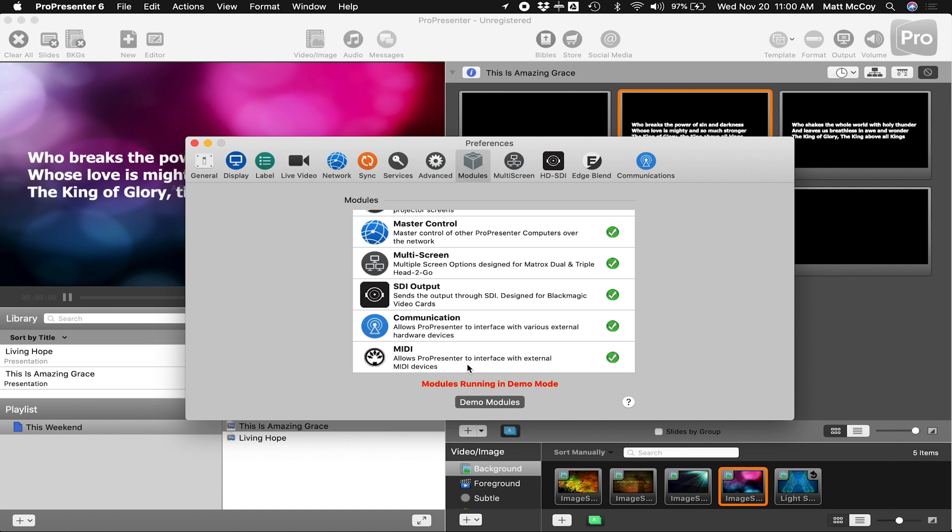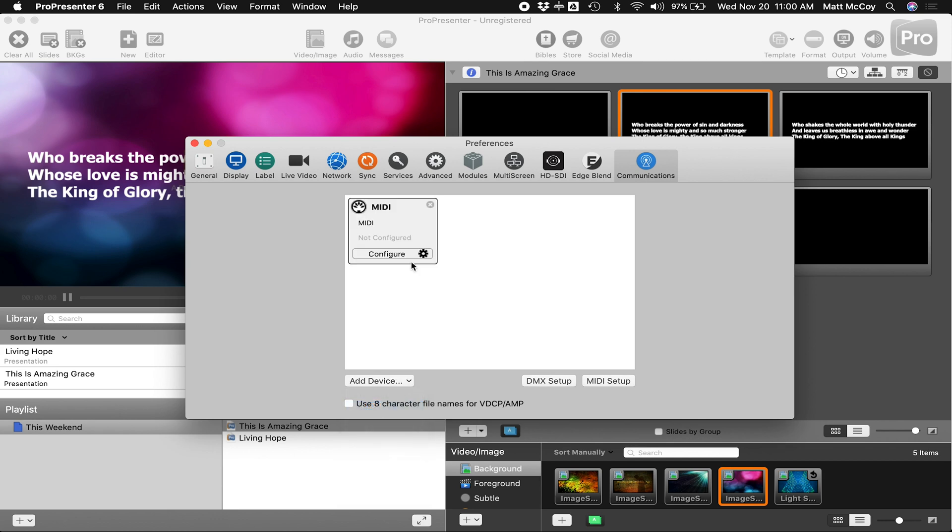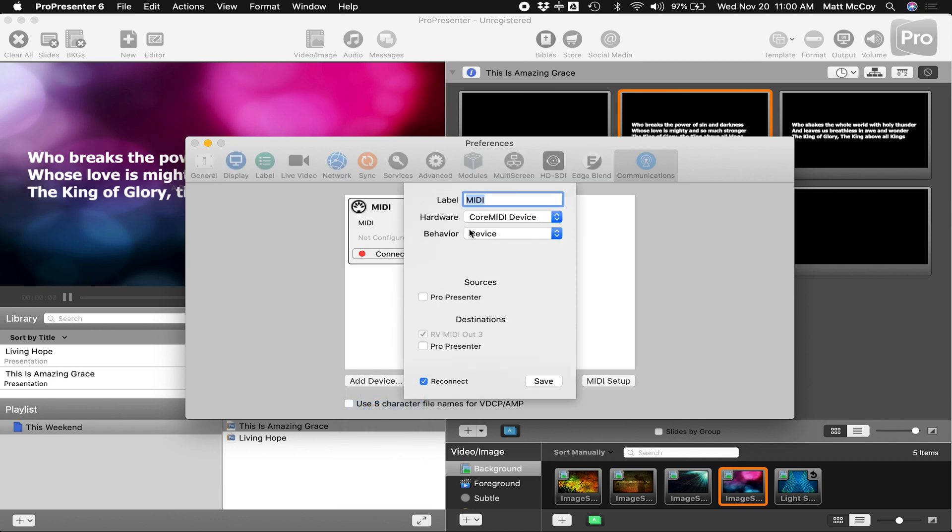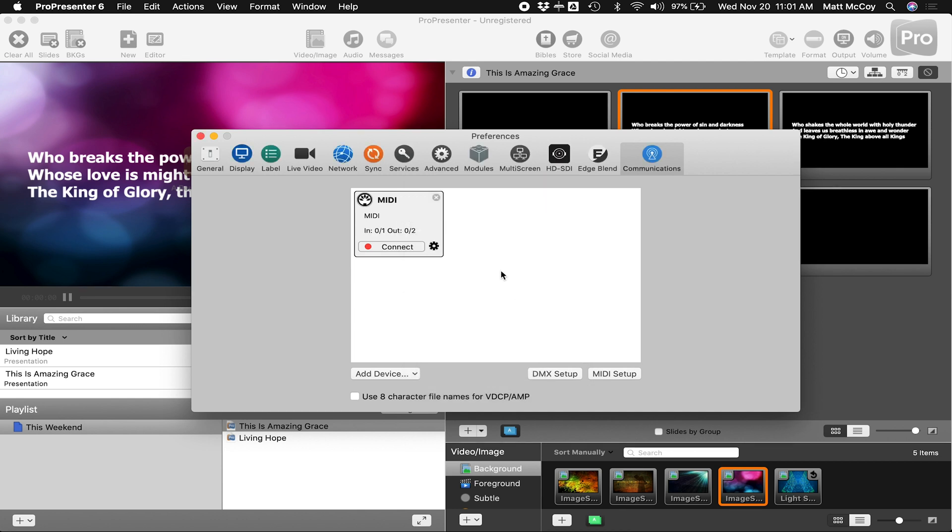Once you have that activated, go to Communications and click on Add Device and choose MIDI. You're going to see under Sources the MIDI network that we just created in the previous step. Make sure you go ahead and activate that and go ahead and press Save. Then click the red button to connect.